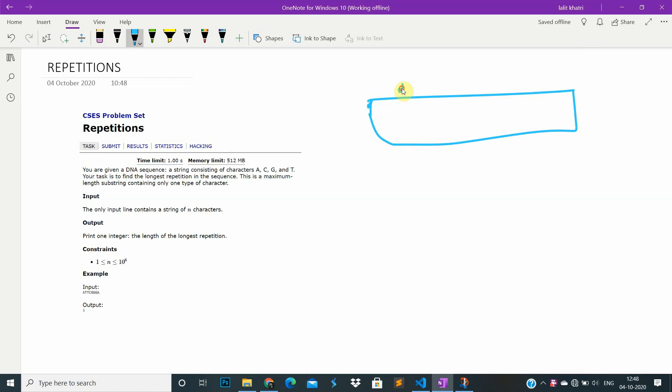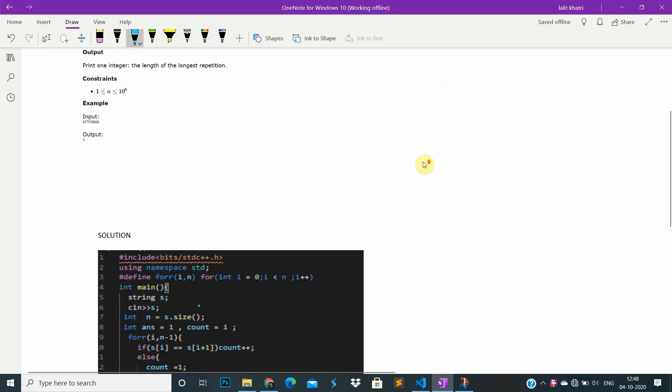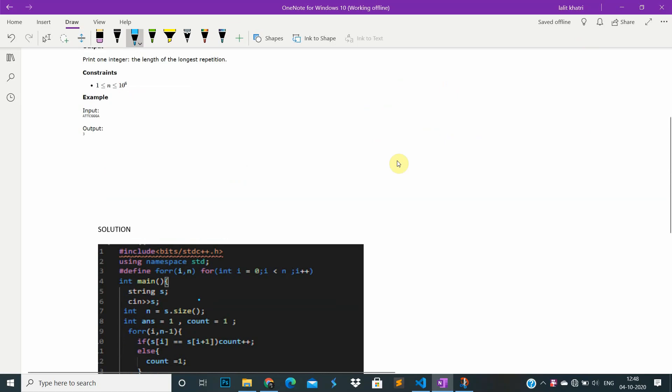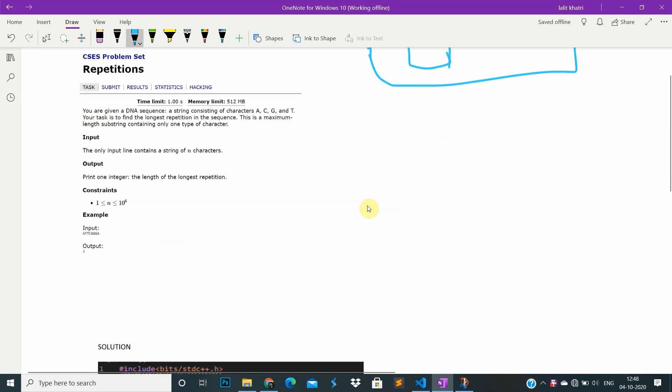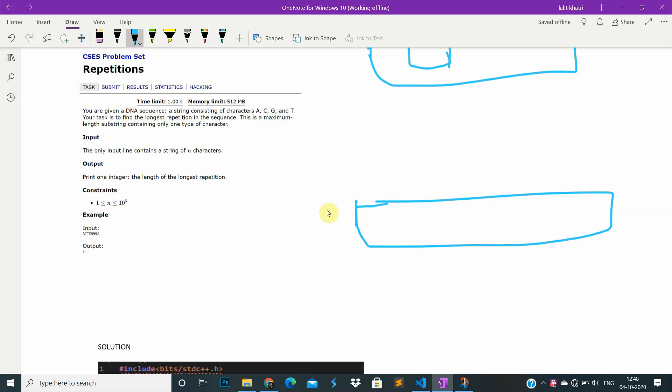the maximum length of the same character. The concept is that we iterate over the string. For example, if we have a sequence like A, A, and then C, C, G, and something like T.